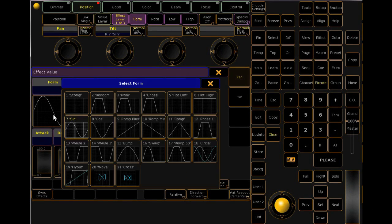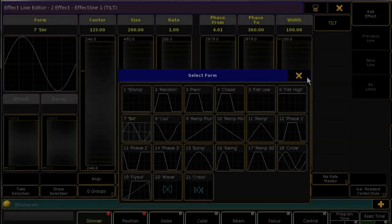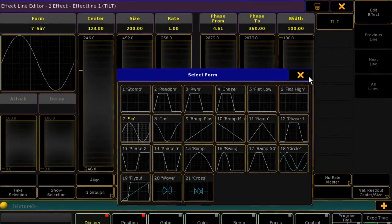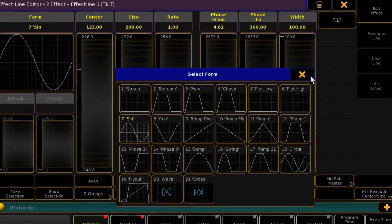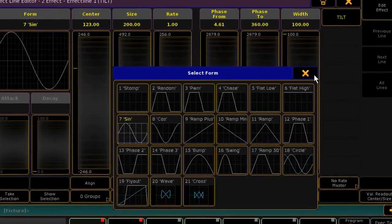The Gramal 2's effects engine features new ways to control, playback, and program. To understand the engine, we'll go through a few variations on control to create the effects you desire. In Gramal 2, an effect is a waveform applied to any parameter within a unit.